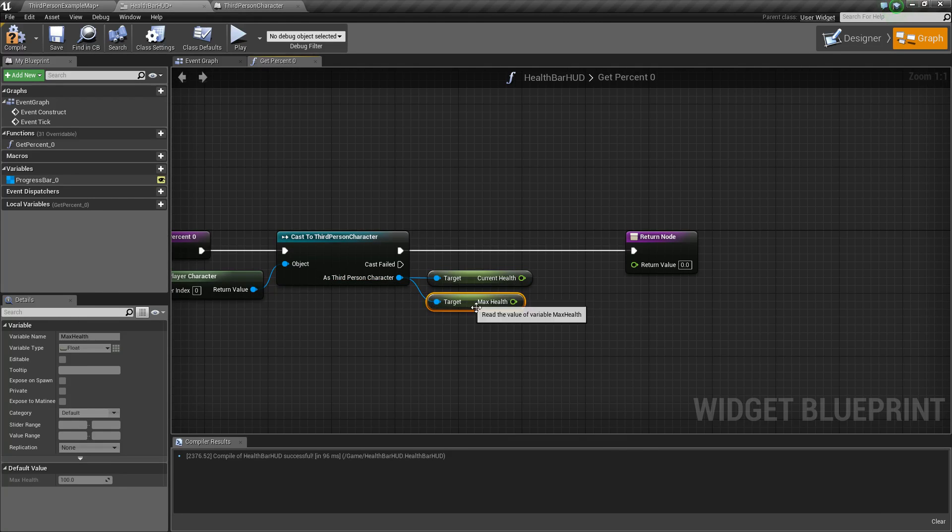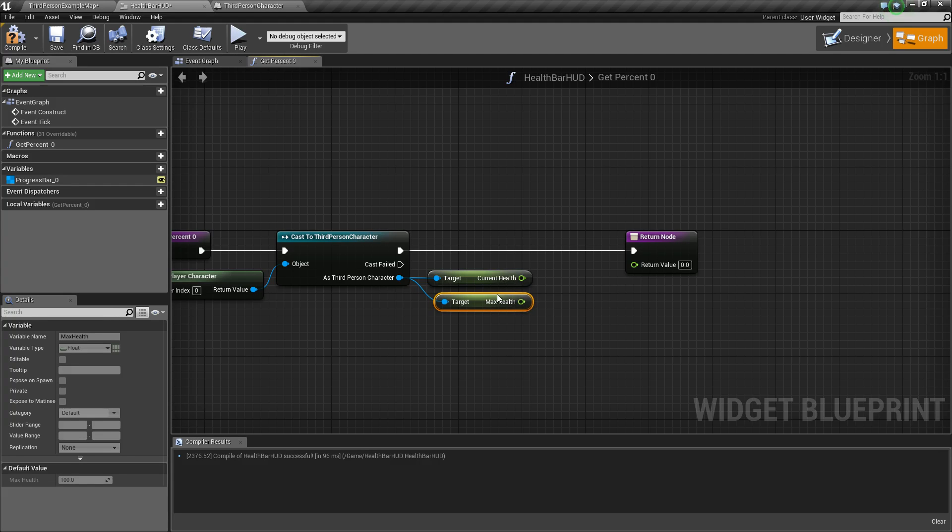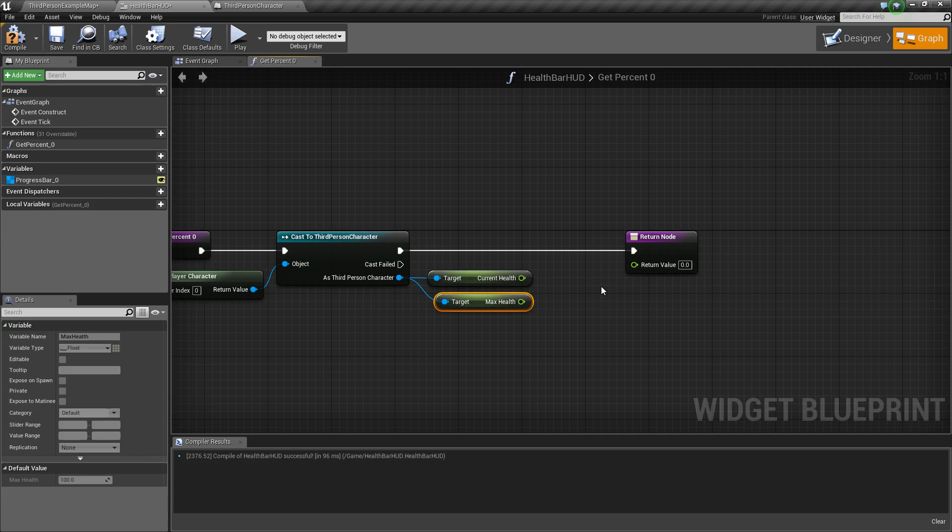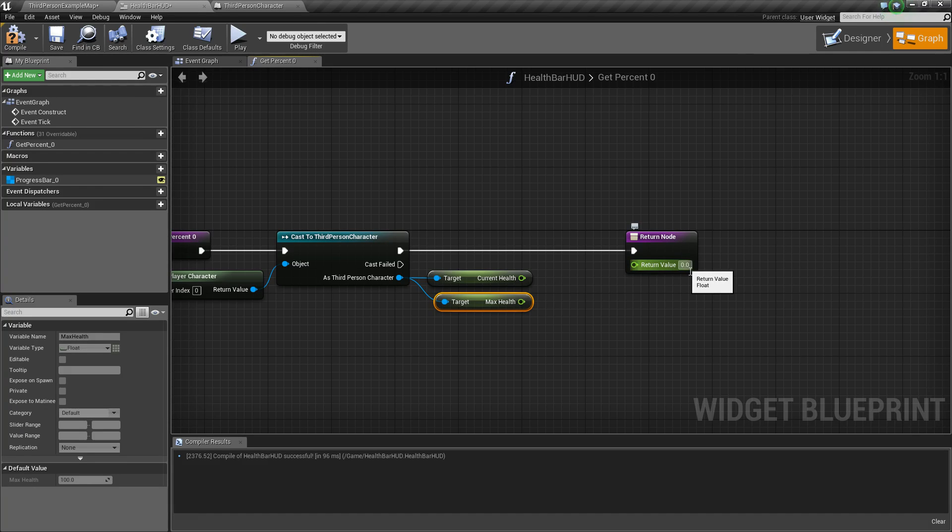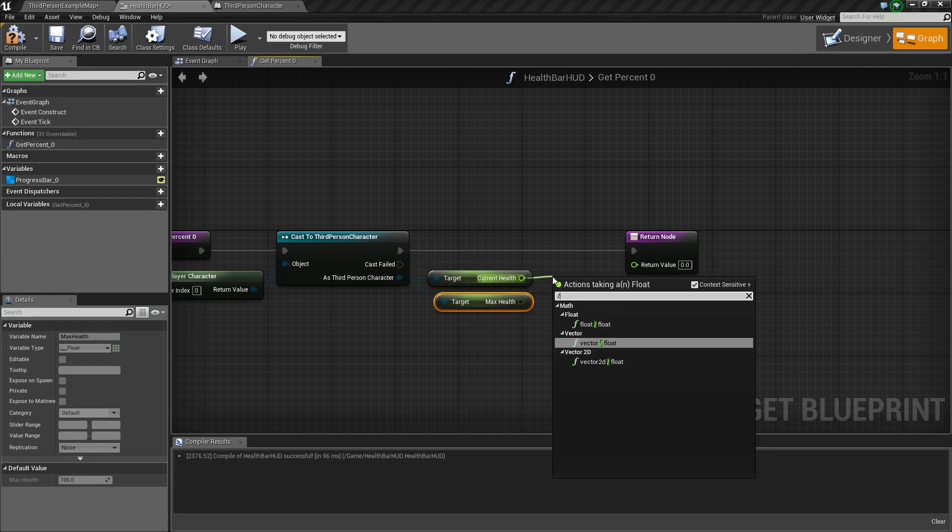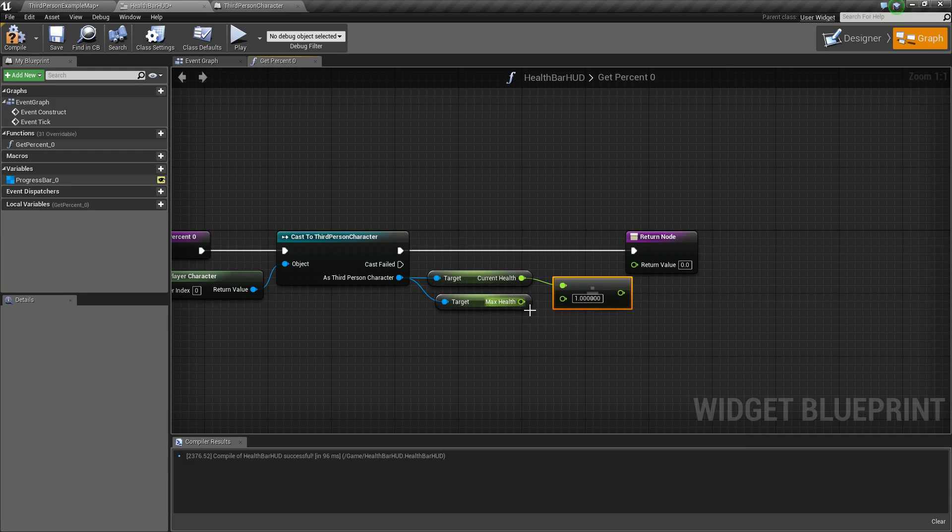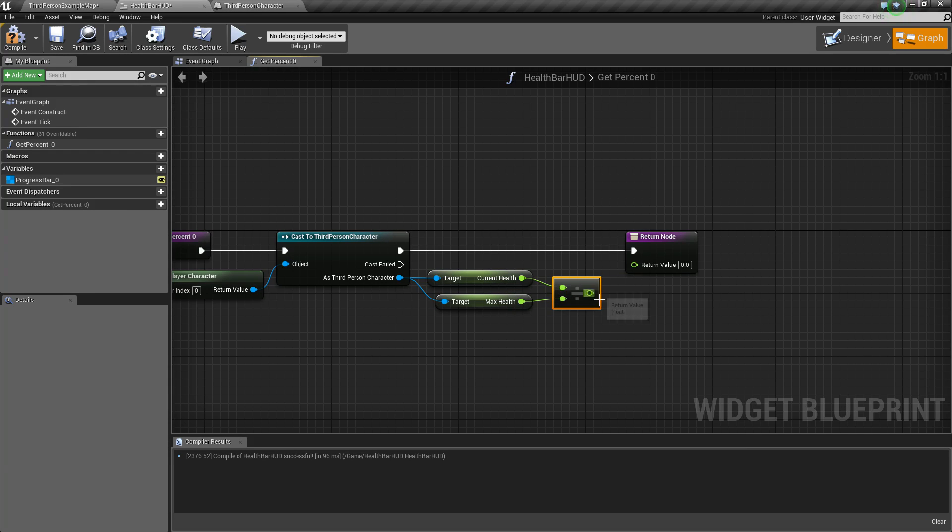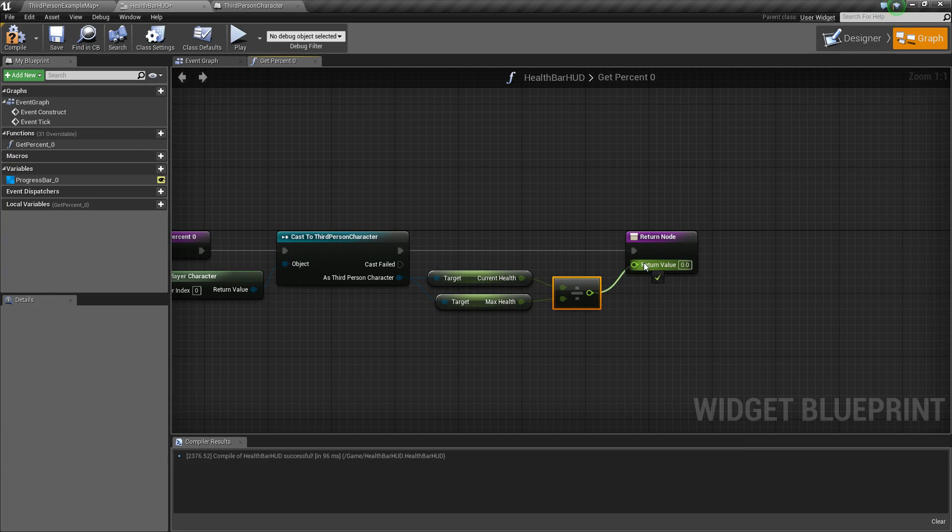And the reason for this is we're going to need to do a division here so that we can convert these values to a zero to one scale. Because that is what percentage is based in, it's based in zero to one. So to do this, we'll drag off of current health, say divide, float divided by float, hook that up, and then plug in this node to the return value.